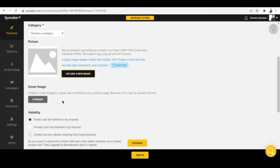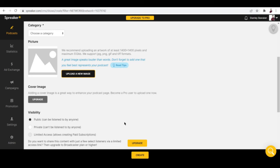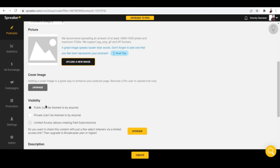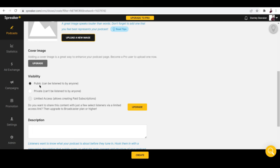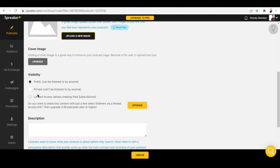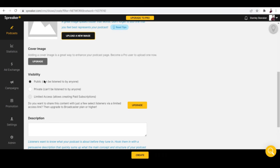For the cover image, adding a cover image is a great way to enhance your podcast page, but it says become a pro user to upload one now. So you can't put up a cover image unless you're pro. You can also toggle on some options when it comes to its visibility - will it be public, private, or limited access. Public can be listened to by anyone, private can't be listened to by anyone, and limited access allows creating paid subscriptions.